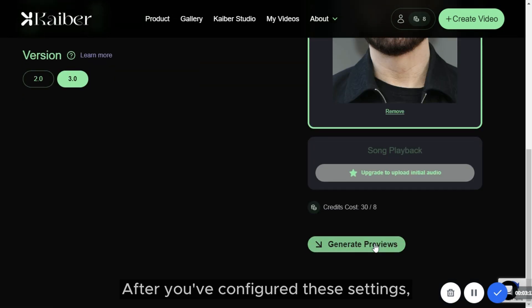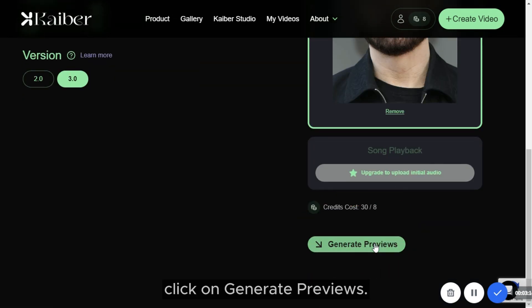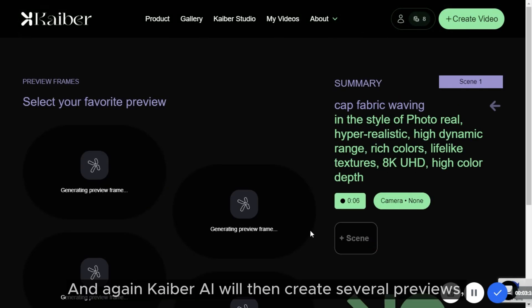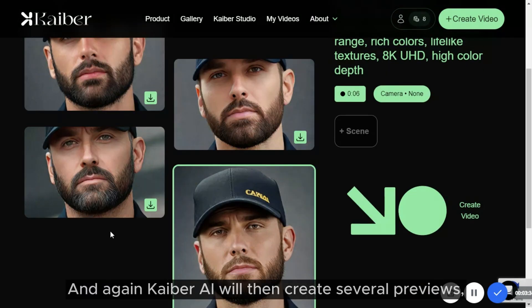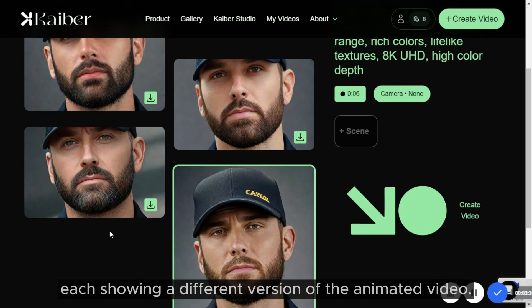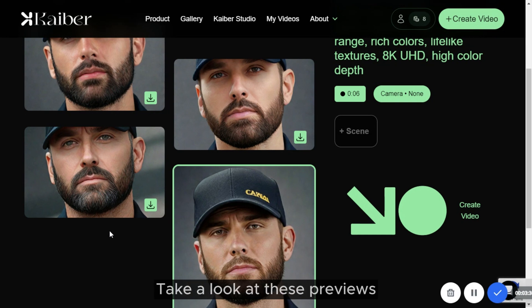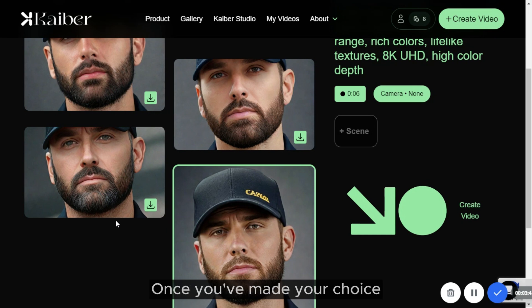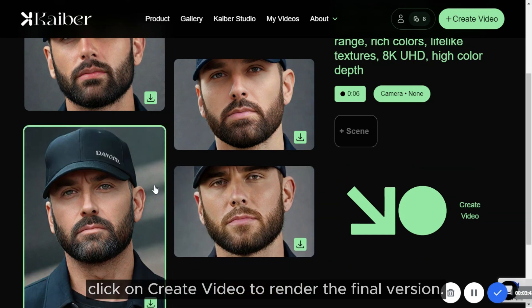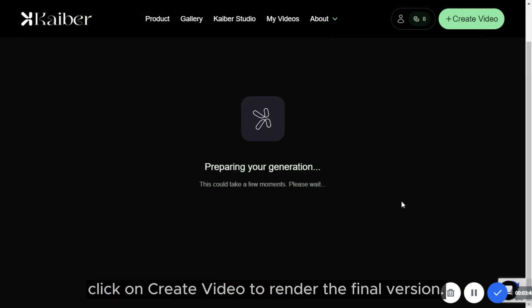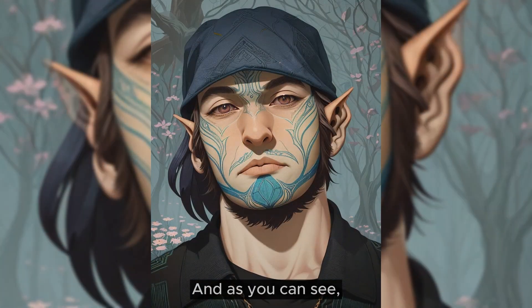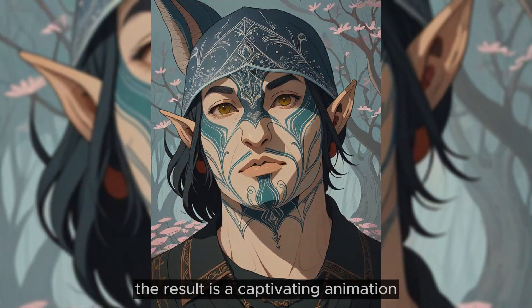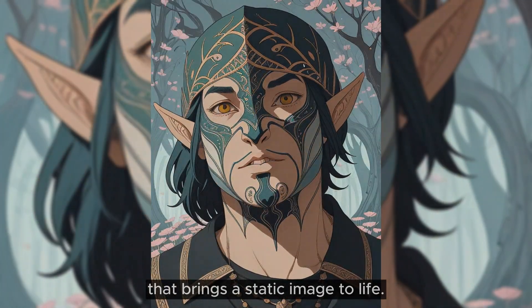After you've configured these settings, click on Generate Previews. Kyber AI will then create several previews, each showing a different version of the animated video. Take a look at these previews and pick the one that best captures the effect you're going for. Once you've made your choice, click on Create Video to render the final version. And as you can see, the result is a captivating animation that brings a static image to life.